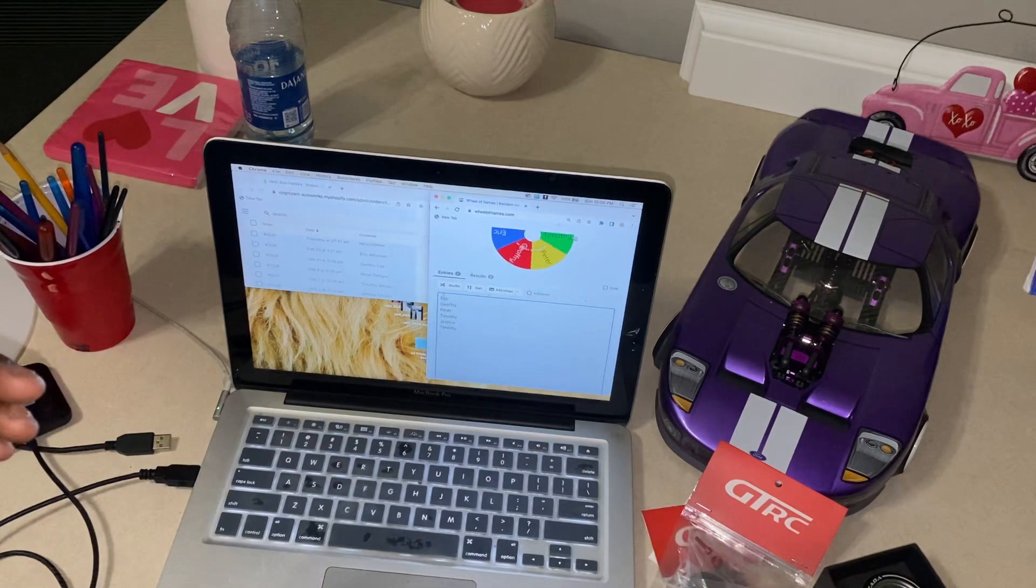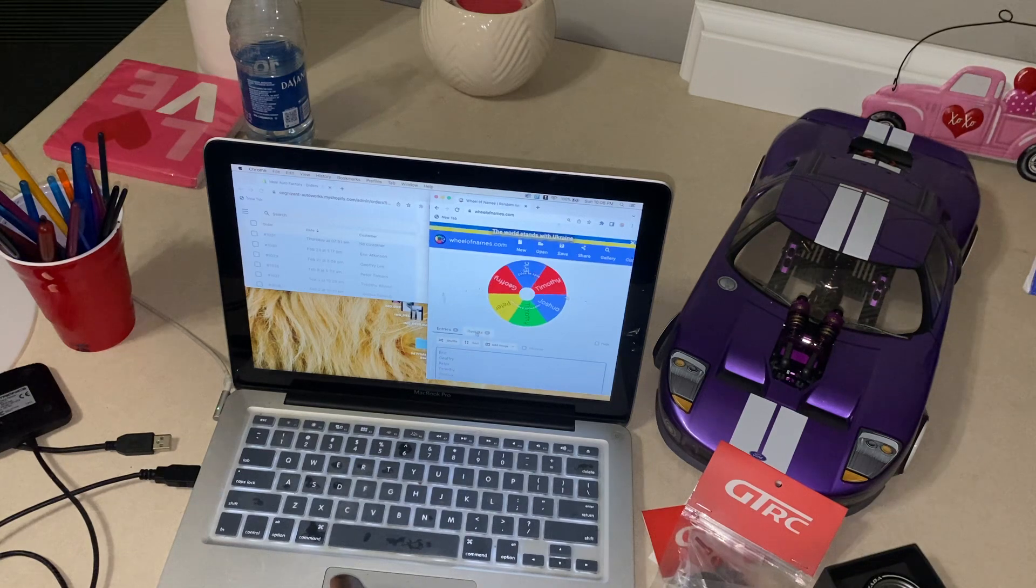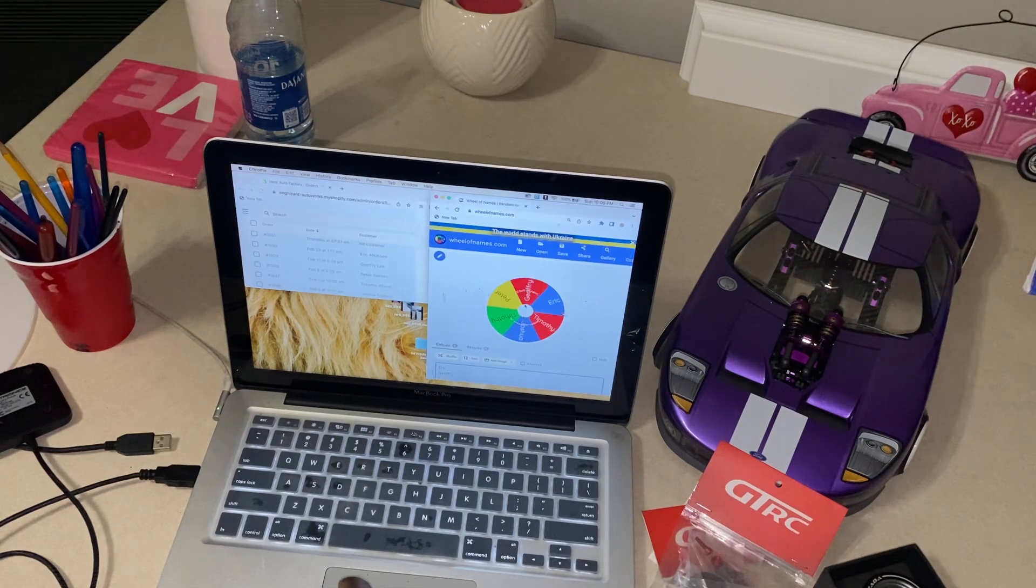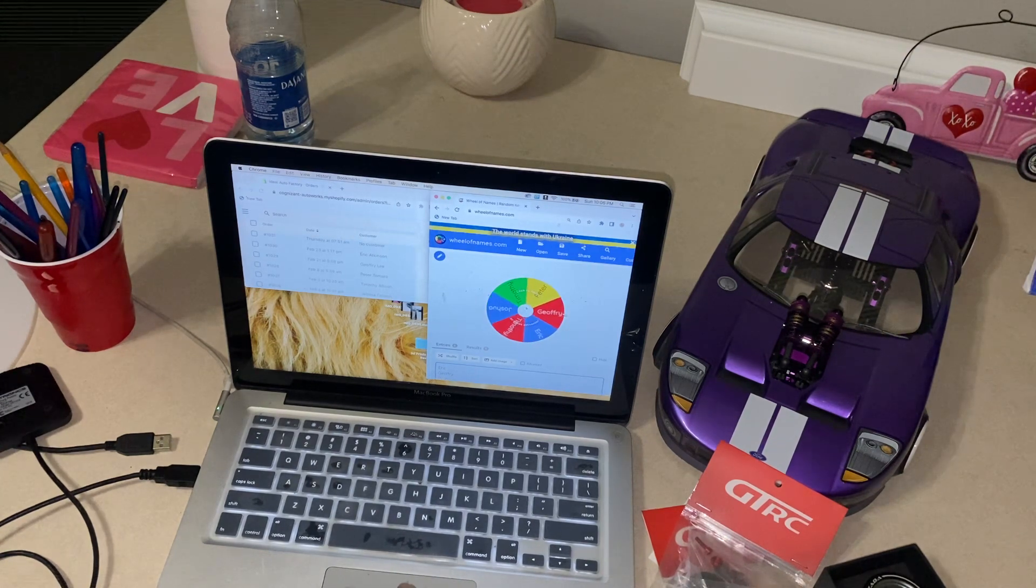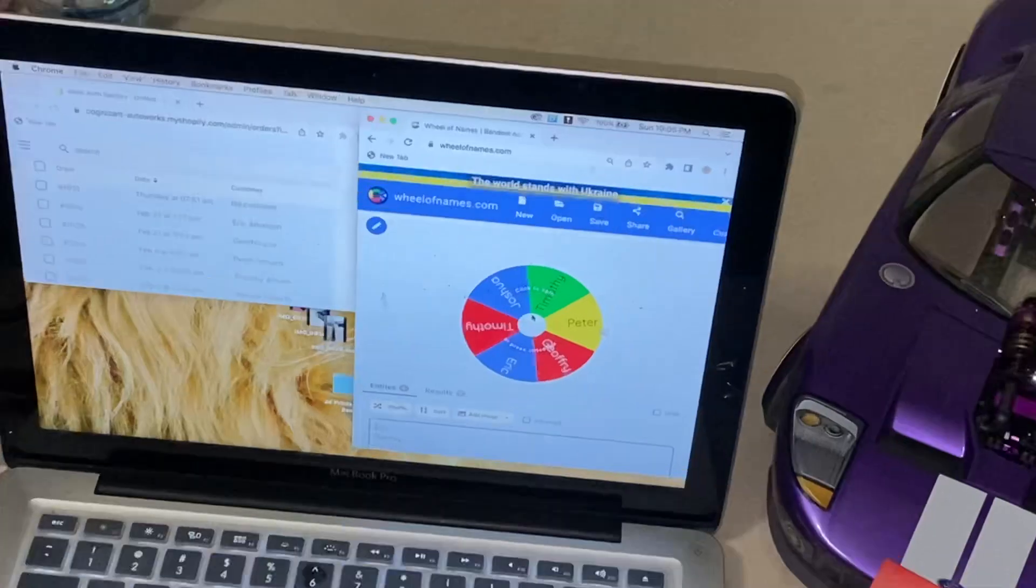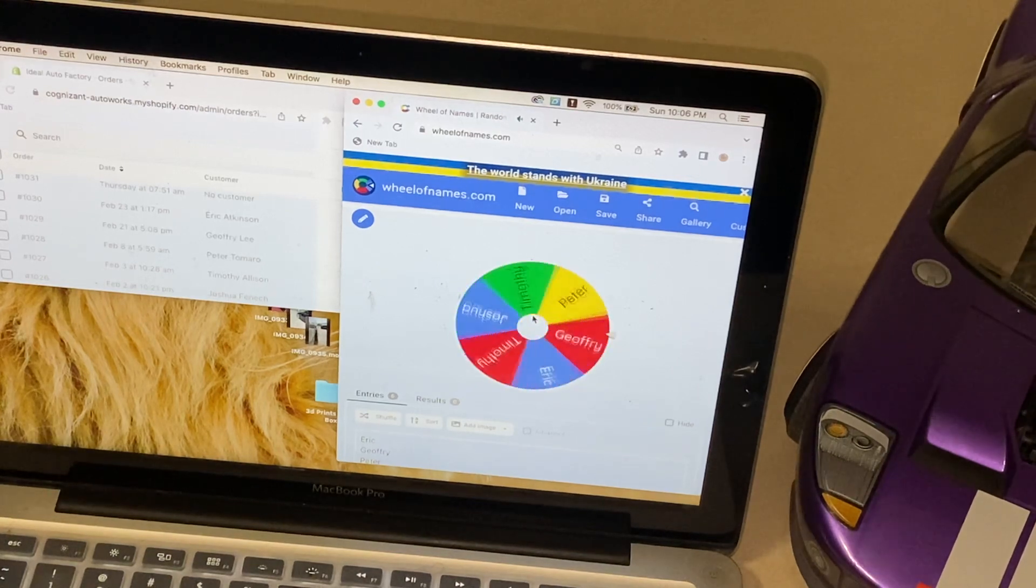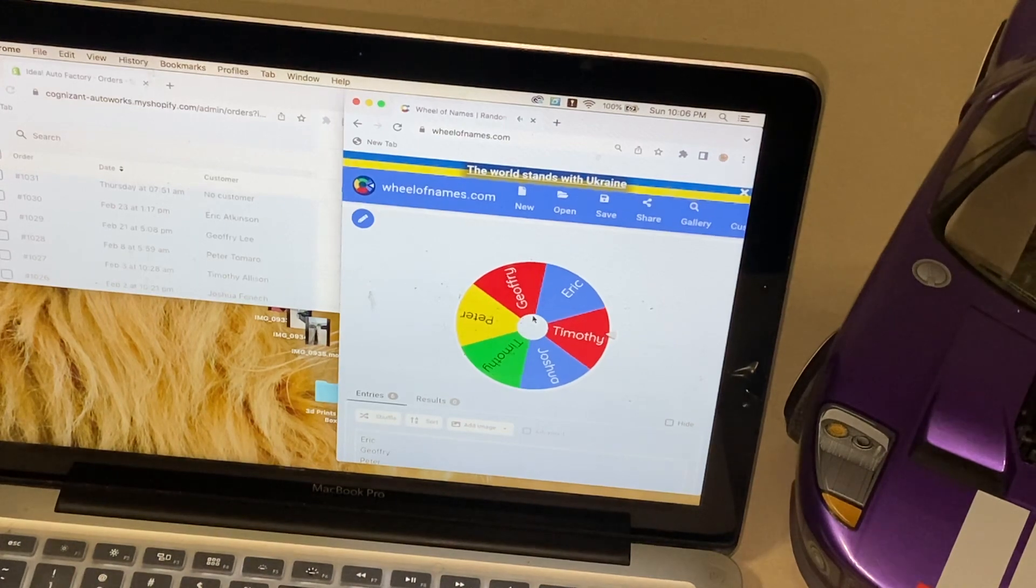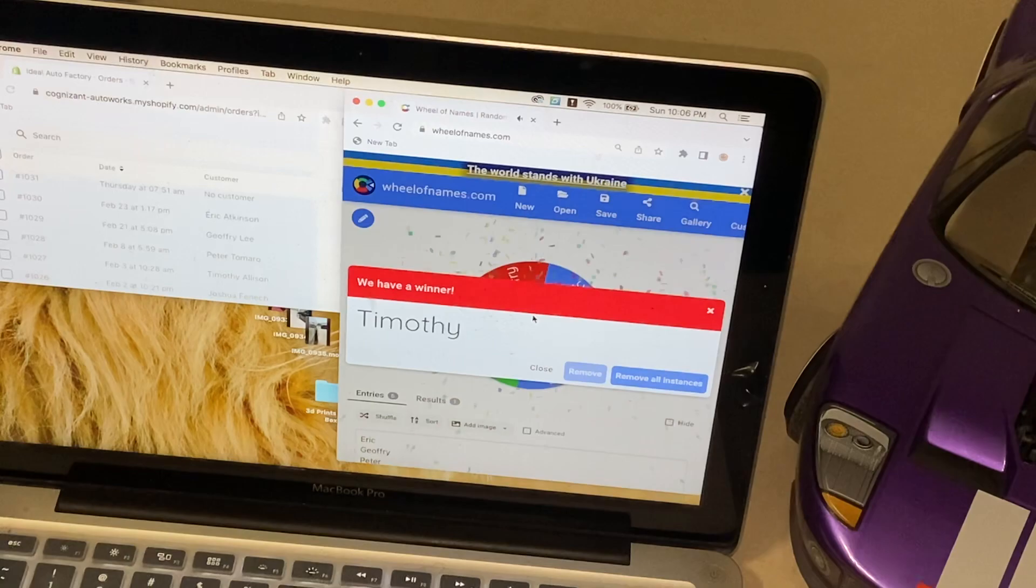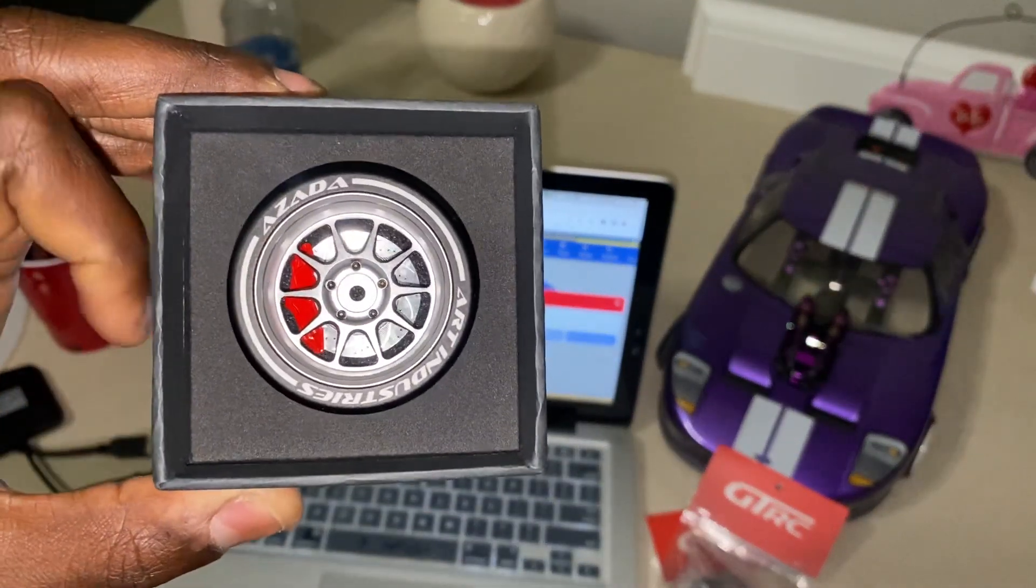Just want to thank you all again and without further ado, we have six entries. We're going to go ahead and spin for the Azada wheel in three, two, one. Click to spin, who do we got, who do we got, who's getting the Azada? Hey look at that, it's Timothy! Congratulations Timothy, you get the Azada wheel and there it is.